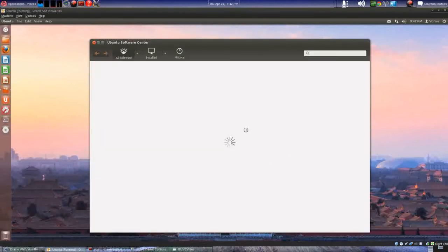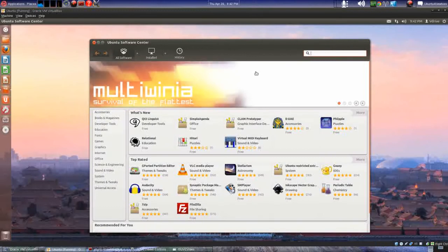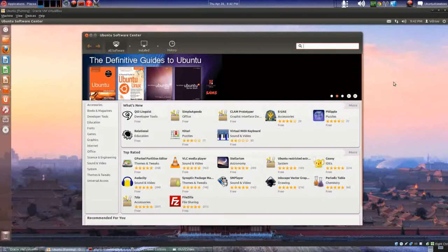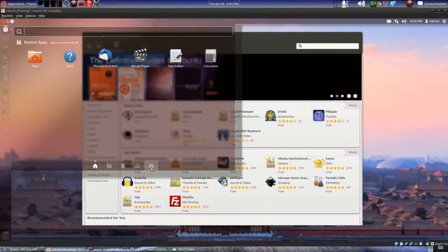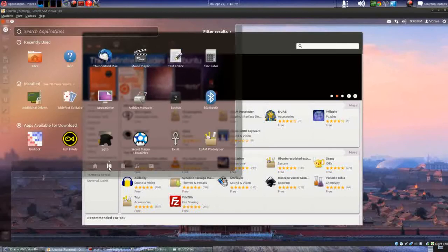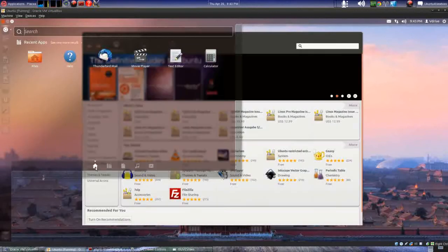The Ubuntu Software Center is supposed to come up quicker — like five seconds rather than the ten seconds of past versions. Their main thing was they were going to work on stability and speed. Here's what the Dash looks like — basically the same. You have your video icon, music icon, documents and folders icon, and your home icon. It's a little bit see-through — still the same Unity.